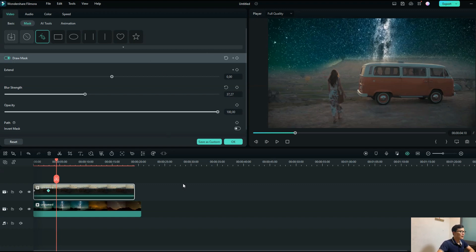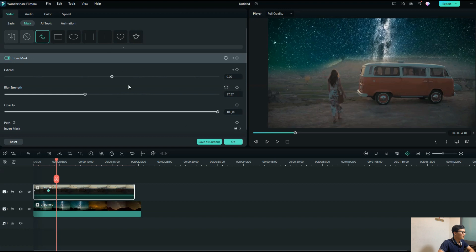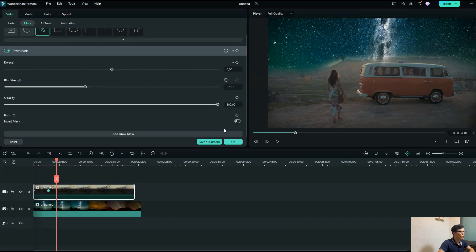That's all I want to share with you today. One more thing I want to mention — keyframe does require you to practice more to use it professionally. Also, one thing I forgot: Invert Mask. Invert Mask is simple to use.